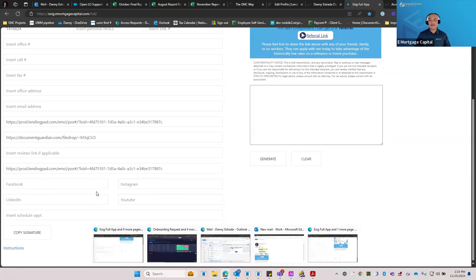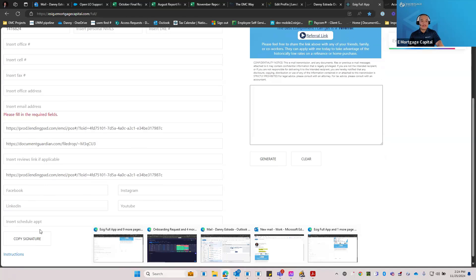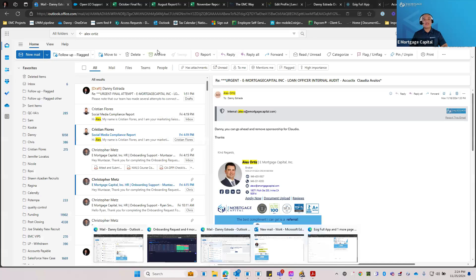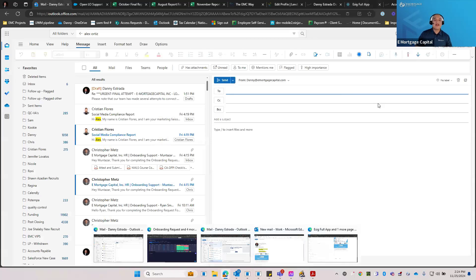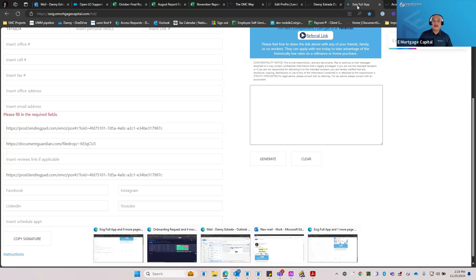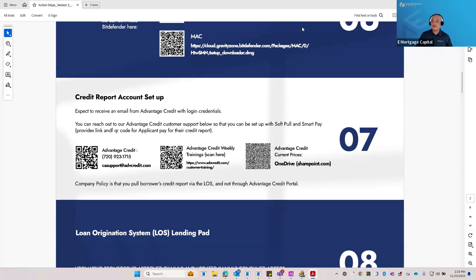Once you're done filling in the details — you can optionally add Facebook, Instagram, and other social links — all you have to do is click copy signature. This is the important part because often people say it doesn't work, and that's because they're not clicking copy. When you click copy, you can then go ahead and create your email signature as you normally would. Feel free to reach out to IT at any point if you need help.